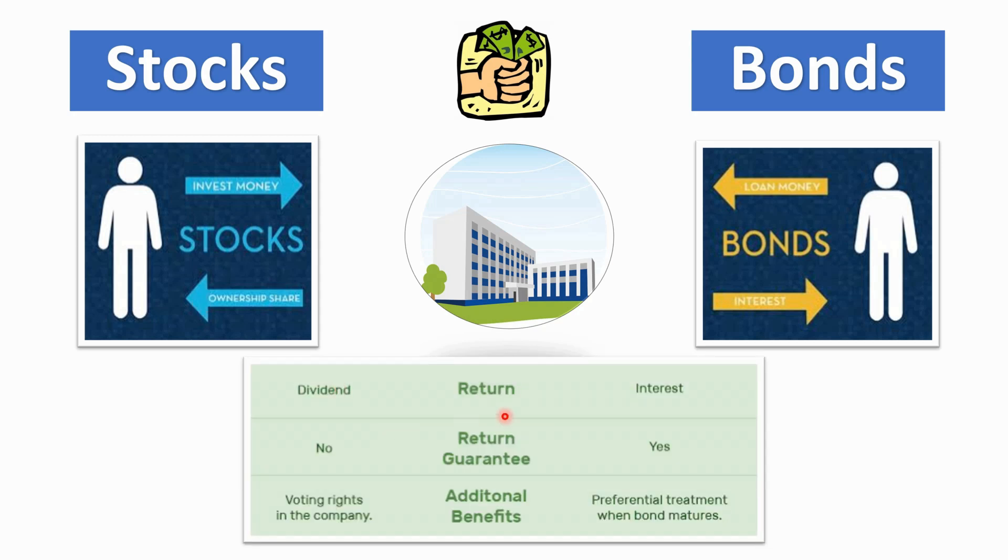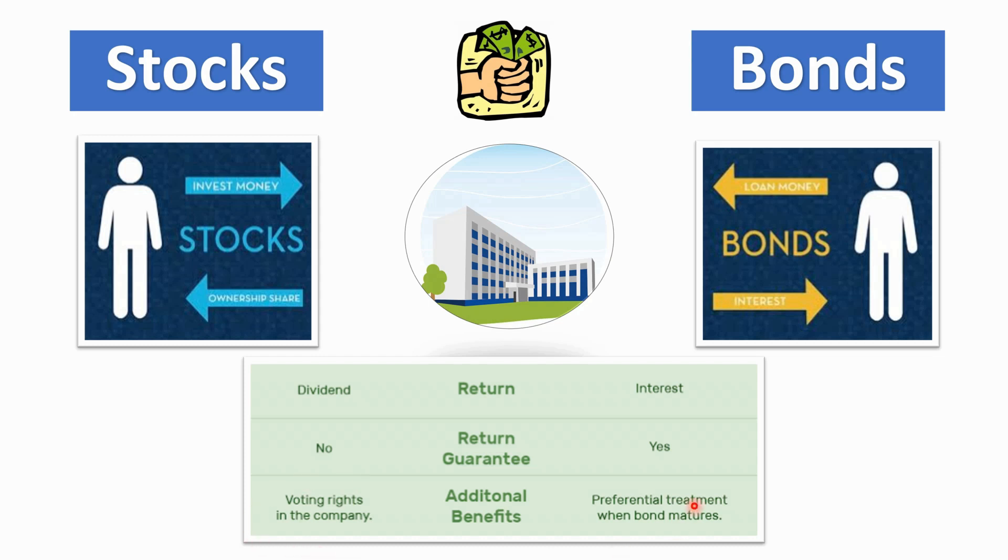Stocks means that there is dividend as the return and in bonds there is interest on the return. Return guarantee in bonds is there but in stocks is not there. Stocks let a person have voting rights in the company, while in bonds preferential treatment is given only when the bond matures. So if you're letting your money be in that company for 10 or 20 years, only then you are going to be receiving these benefits when your bond matures.